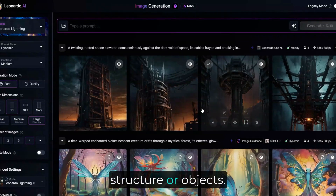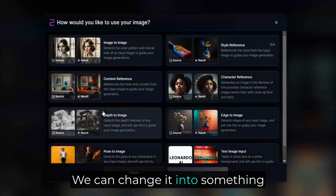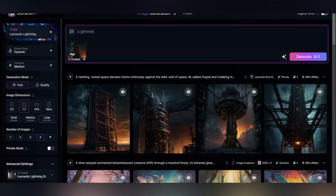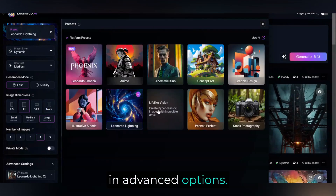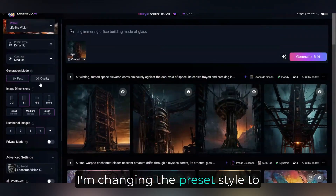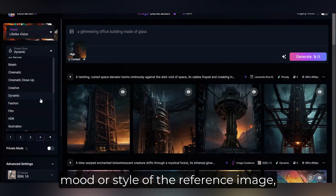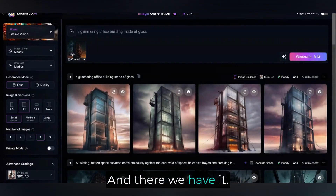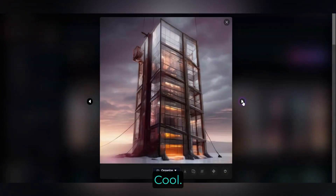We want an image with a clear structure or objects. This tower in the middle of nowhere is pretty clear — we can change it into something completely different, like an office building. Don't forget to switch to SDXL in Advanced Options. I'm changing the preset style to Moody to try and keep with the theme of the reference image. The AI won't be looking at the mood or style of the reference image, just the content. And there we have it — exactly what we asked for, but with the same placement and perspective as the reference image.